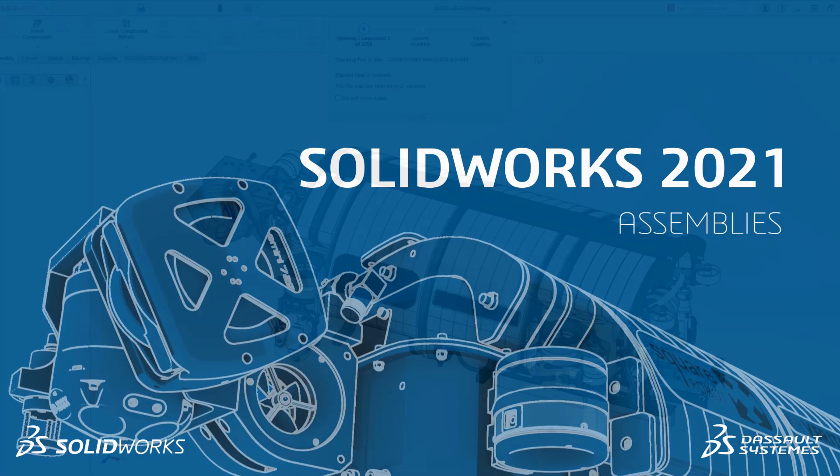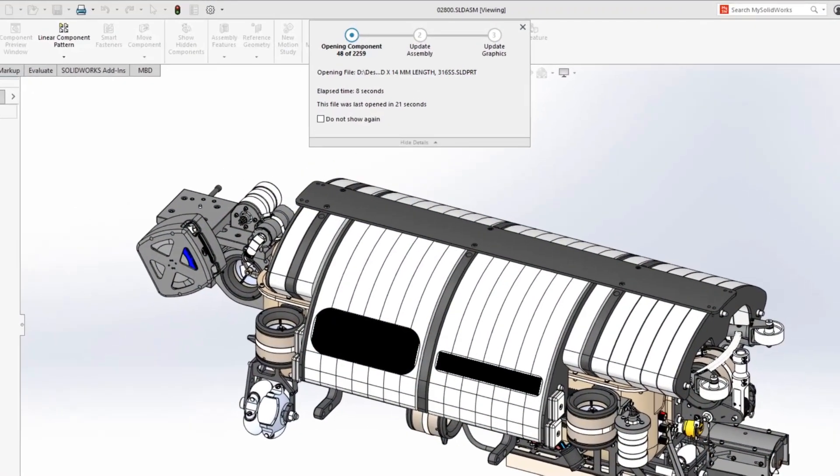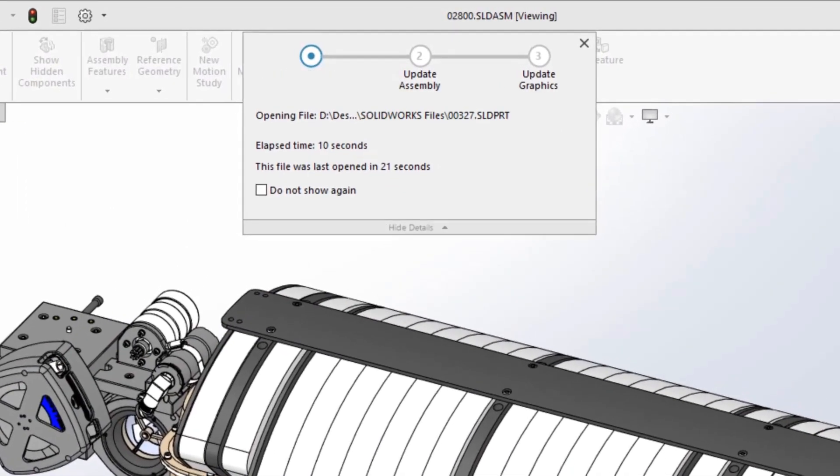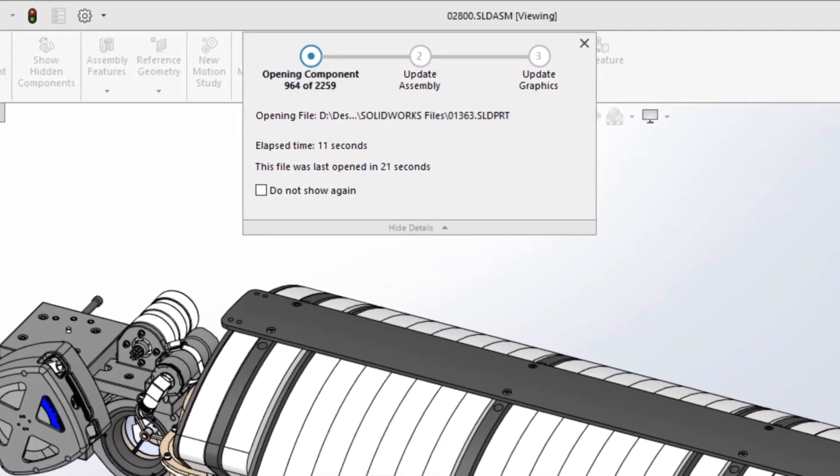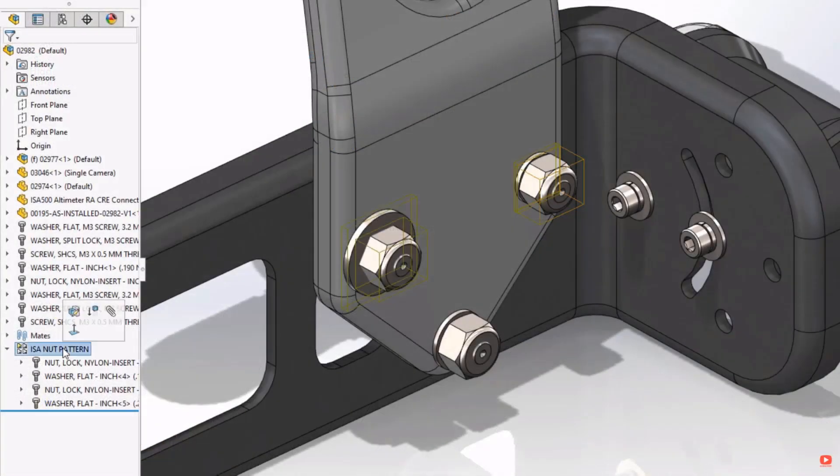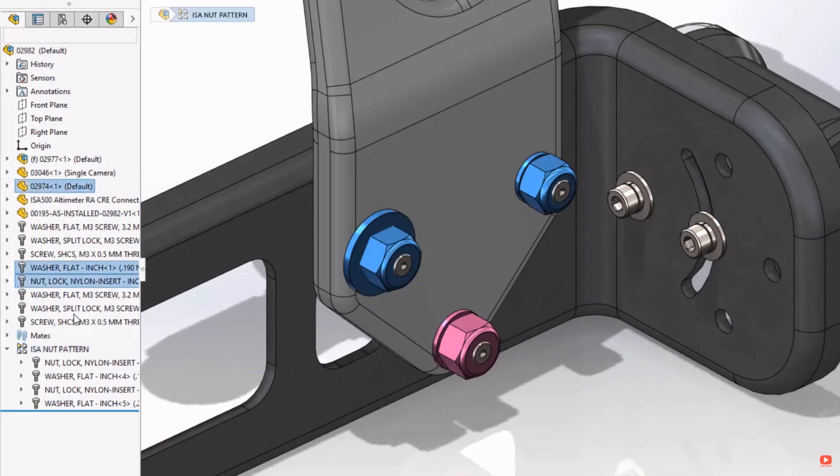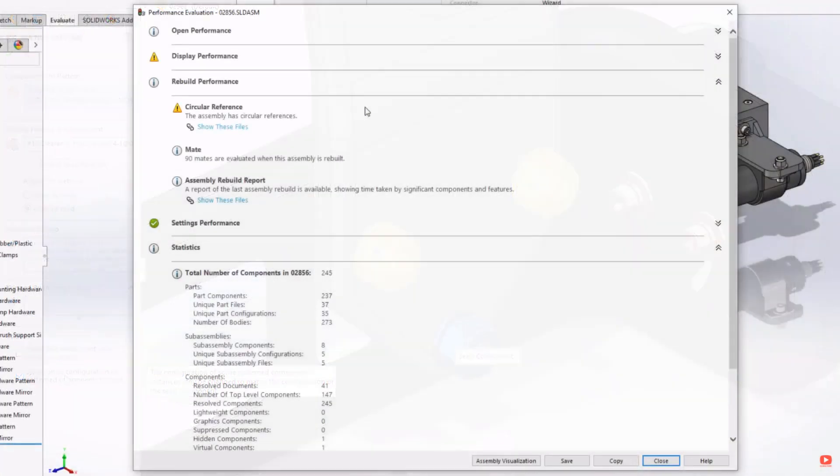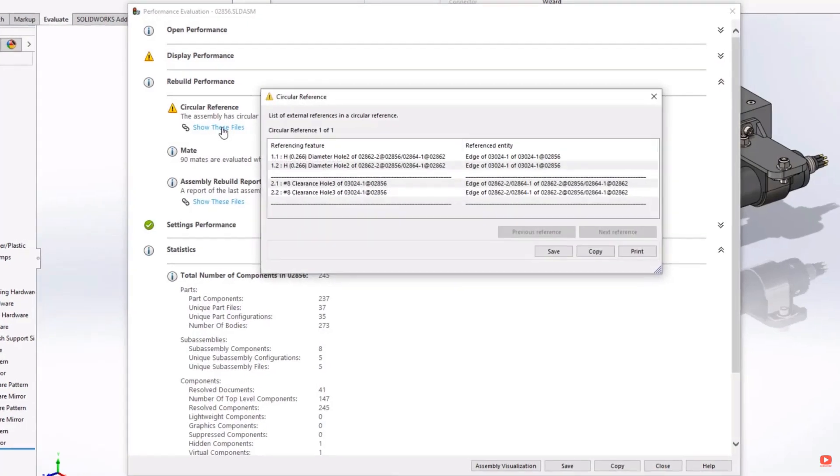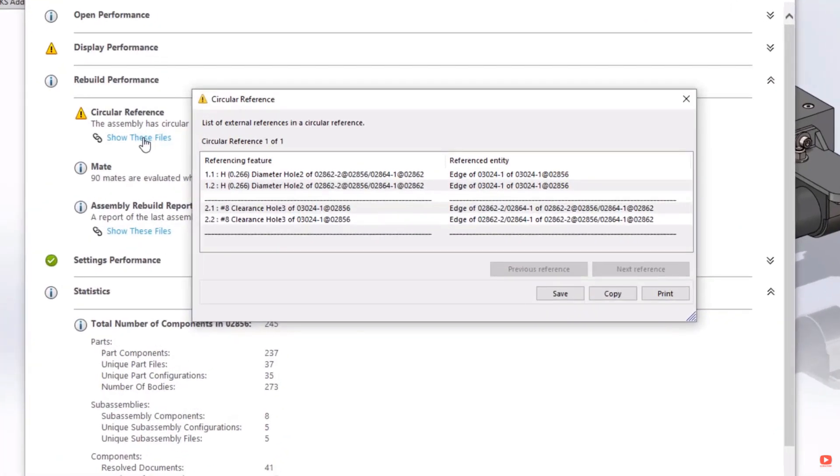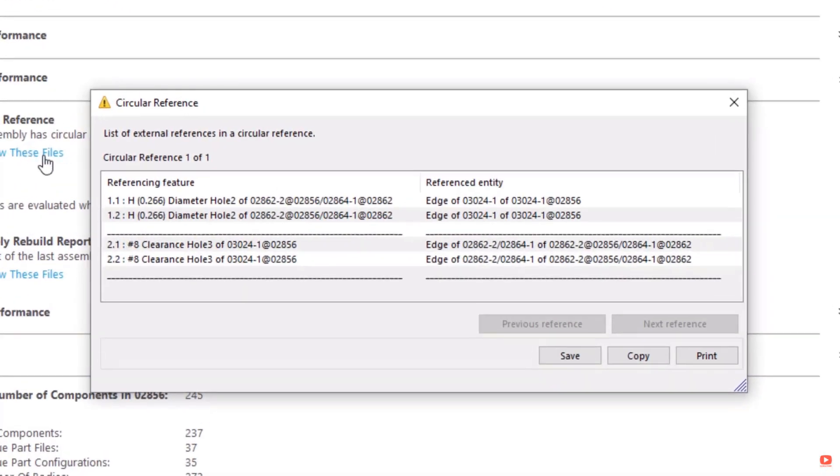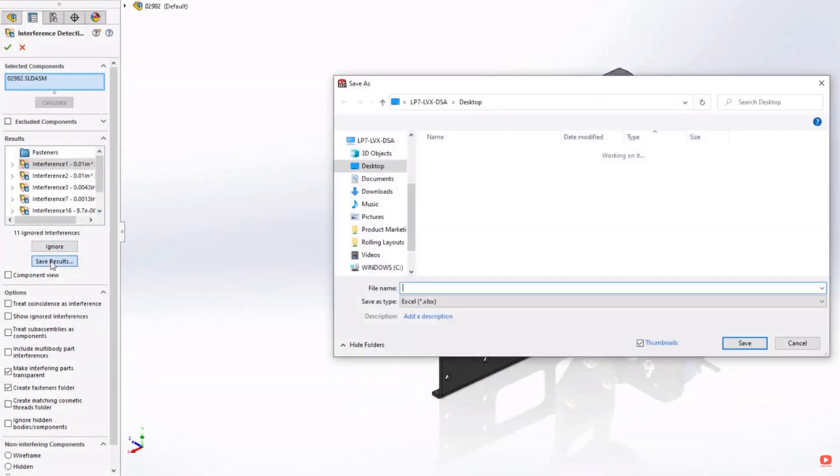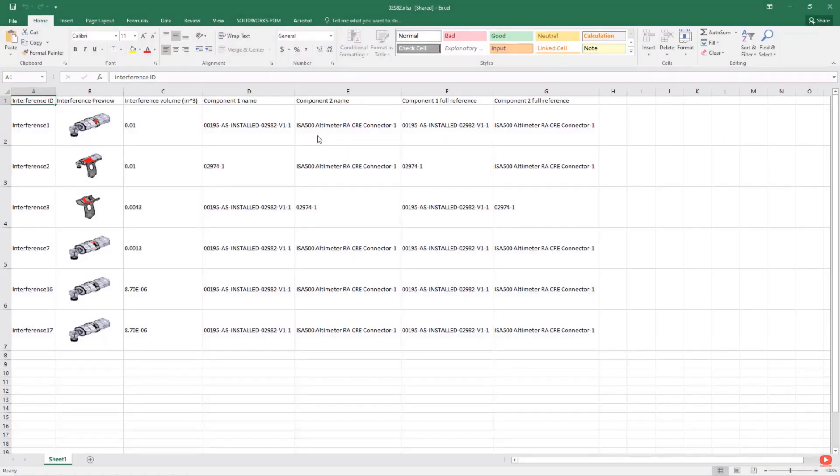Assemblies. Take control of your assemblies with faster performance on opening large and complicated datasets. Have more control over component patterns by synchronizing the configurations with a single click. Identify performance-sapping circular references with the new circular reference check and share interference detection results with the new XL output.